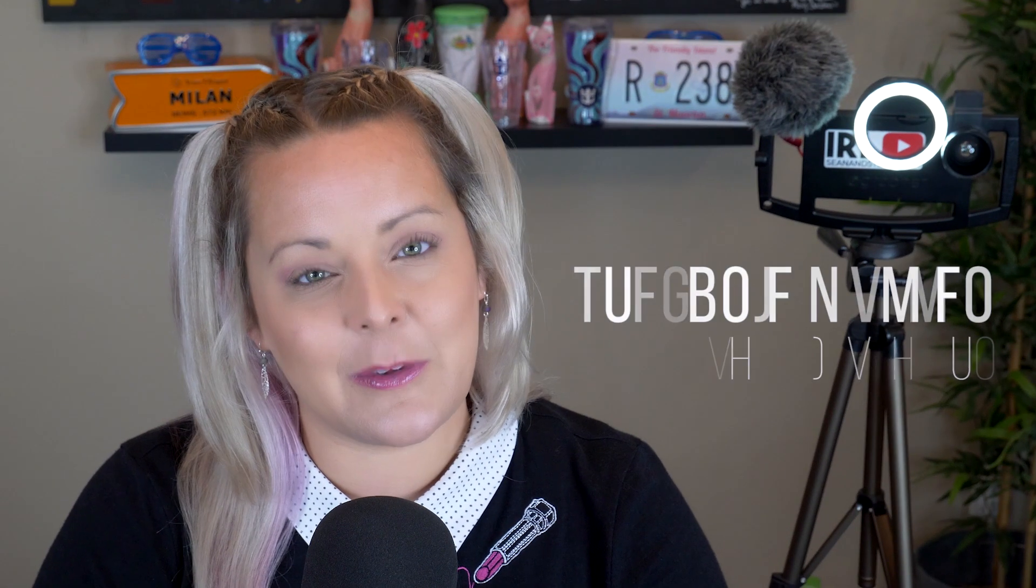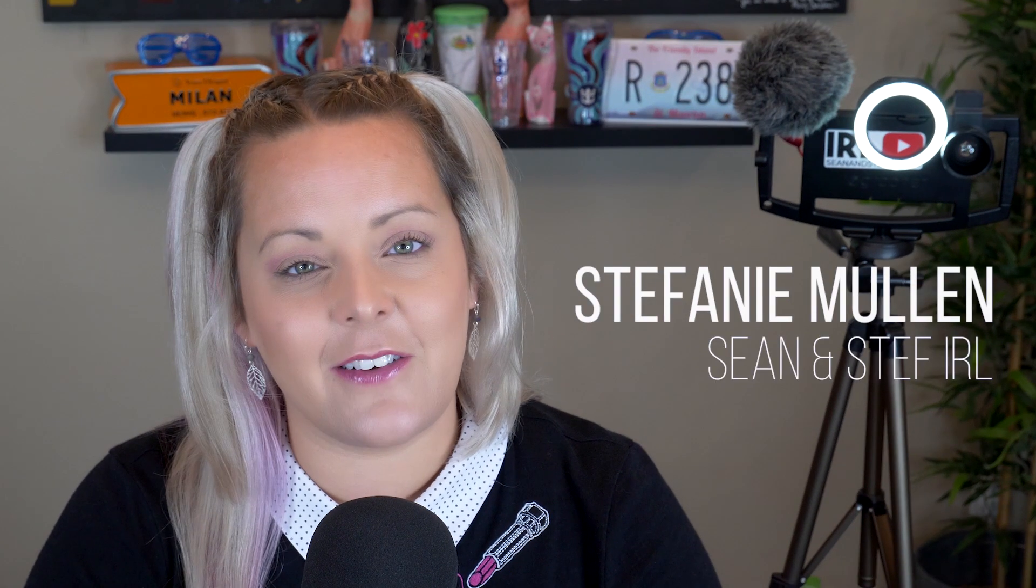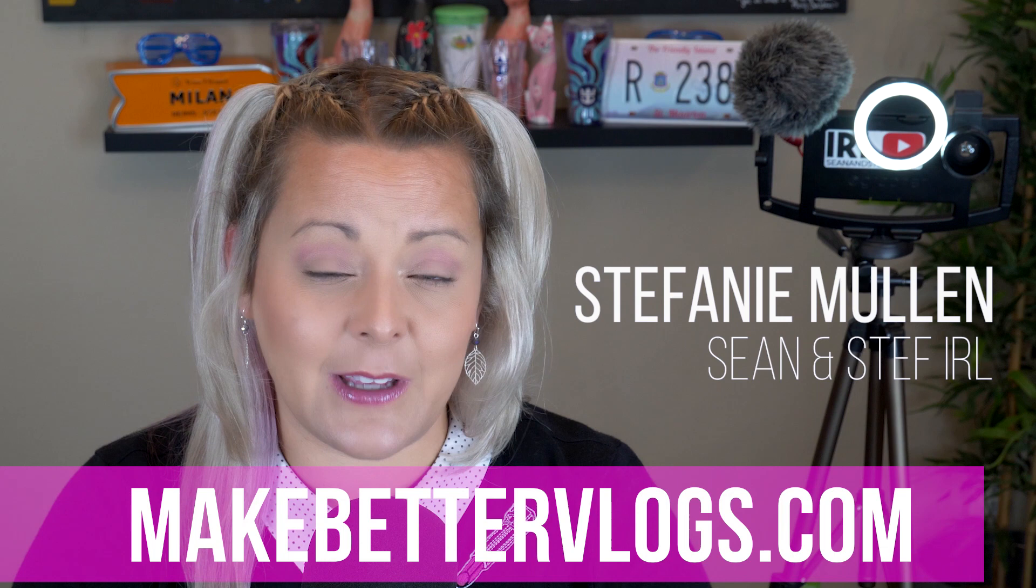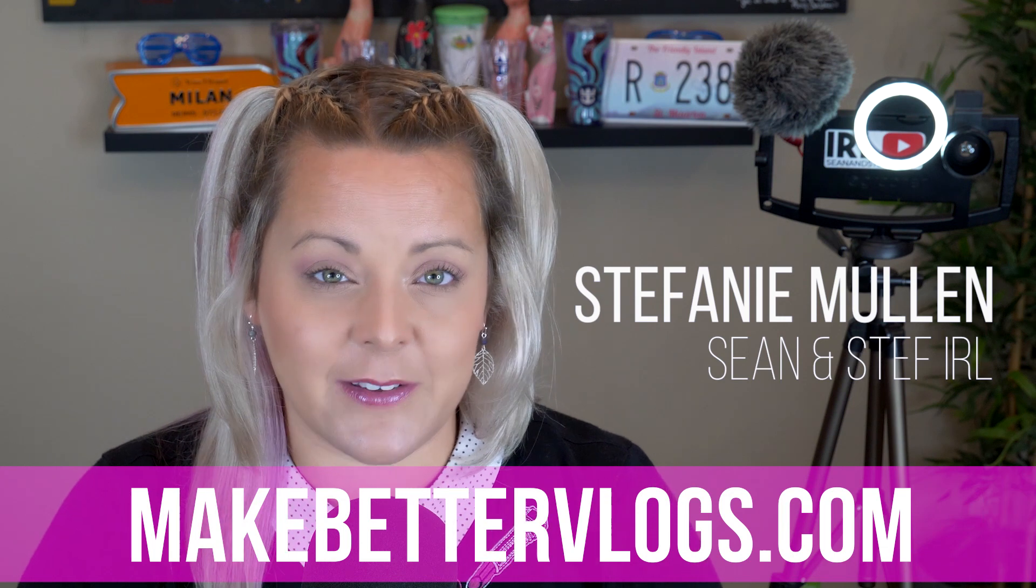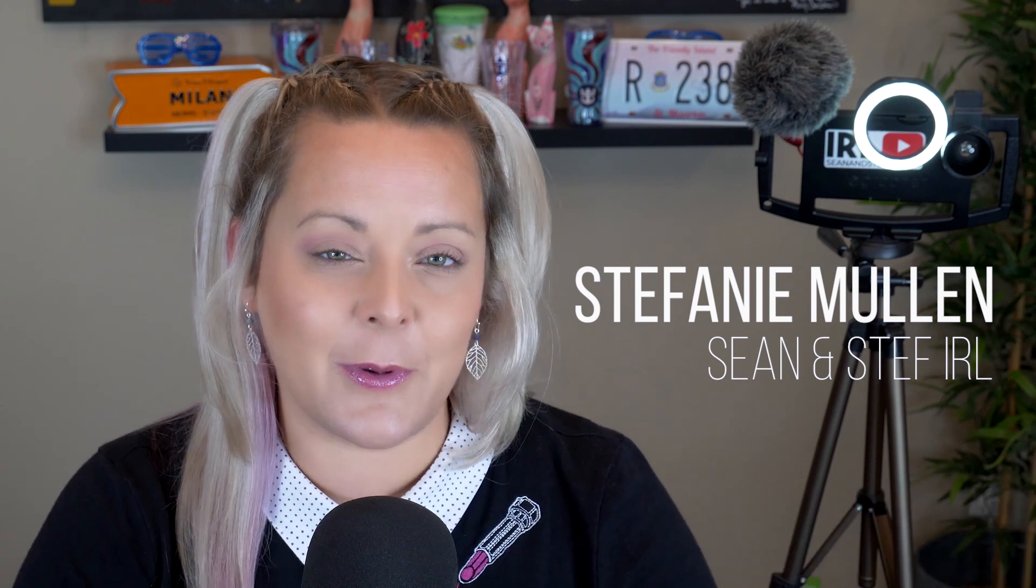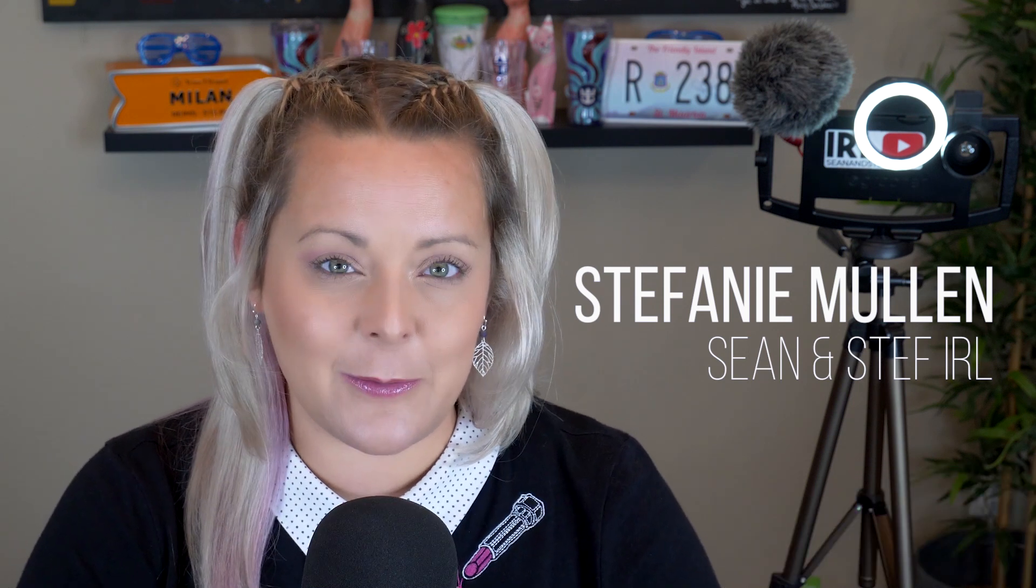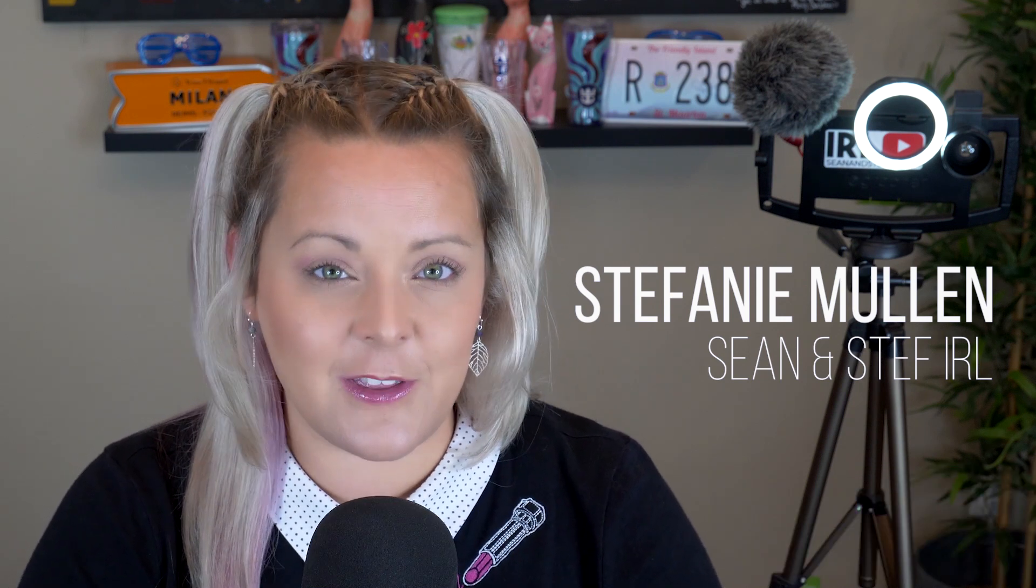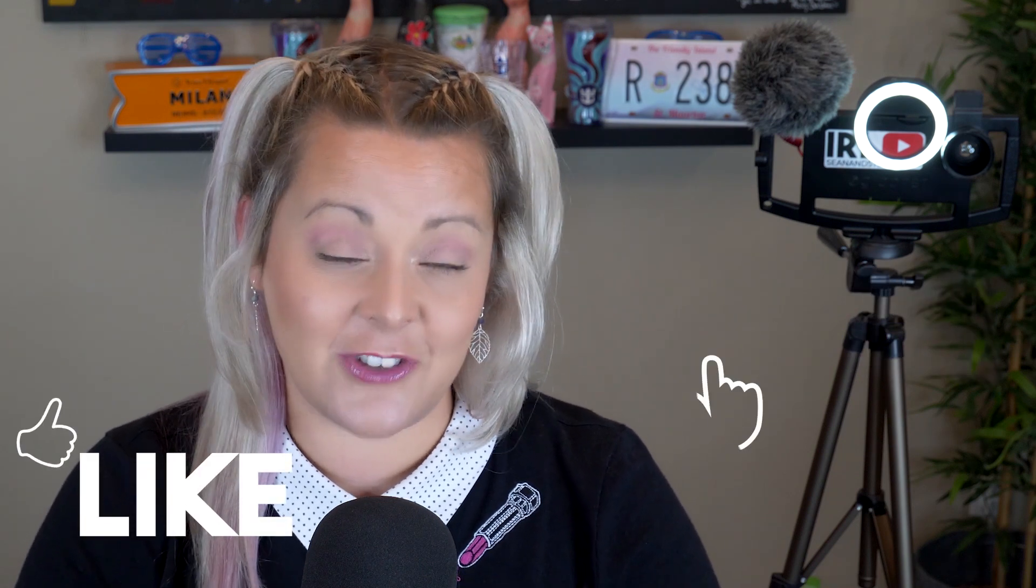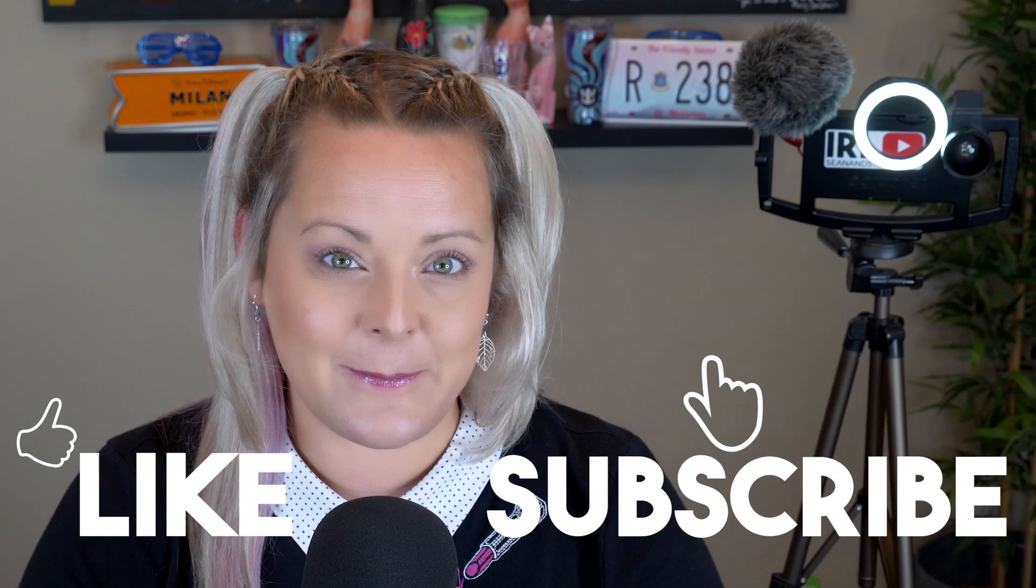Once again, I'm Steph from Sean and Steph IRL. If you would like more vlogging tips, check out makebettervlogs.com. Also, if you would like to purchase a downloadable PDF version of this training series, check the links in the description. As always, thanks so much for watching. Make sure you like, share and subscribe.